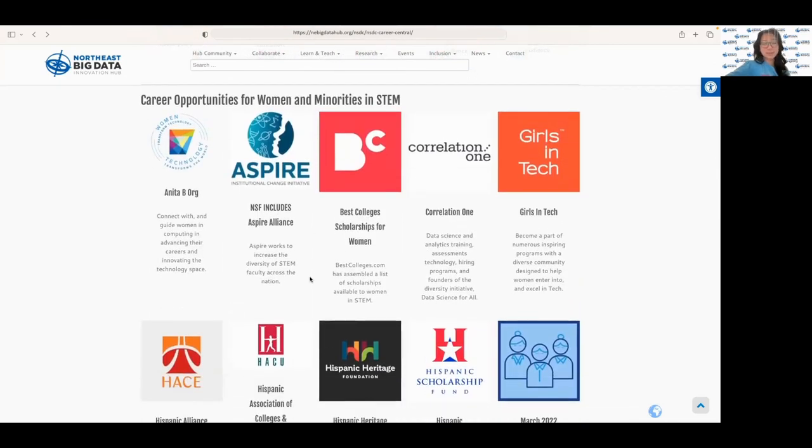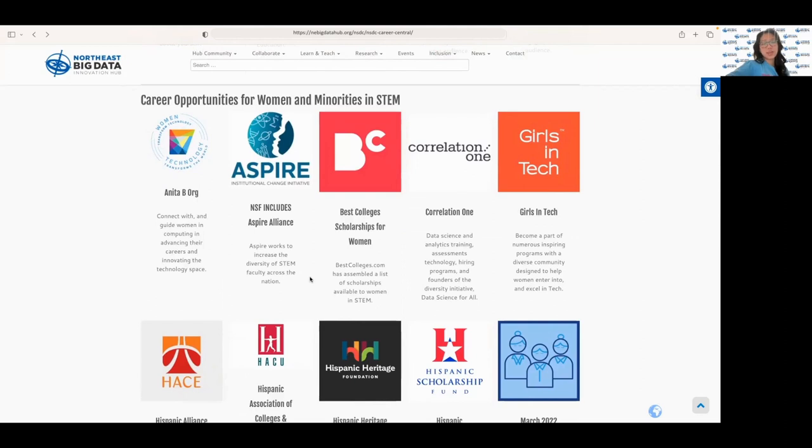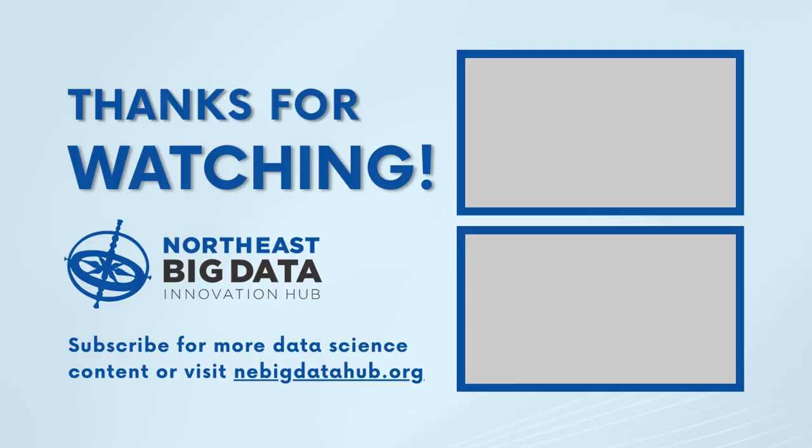But that about wraps up the tour of career resources. We hope you found this very informative and useful. Thank you again for watching and we hope you enjoyed this installment in the career resources workshop series.